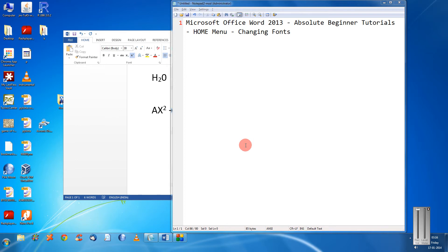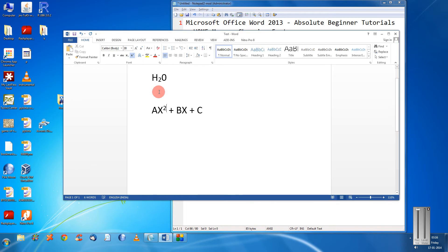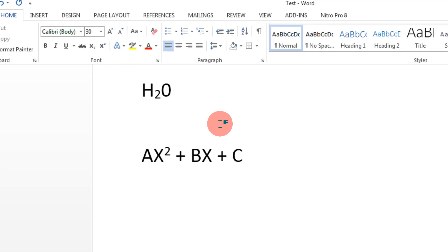Hi and a very warm welcome to another tutorial in the easy video series. In this series of absolute beginner tutorials for Word 2013, we are going to look at how to change the fonts. Coming directly to the point...